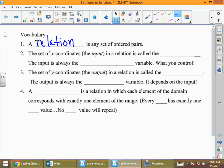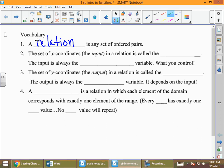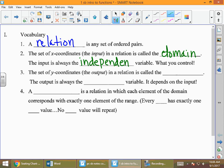An ordered pair has two parts: the x value, which comes first, and the y value, which comes second. The set of x-coordinates in a relation — which is sometimes called the input — is called the domain. The input, what we put into the function, is also called an independent variable.